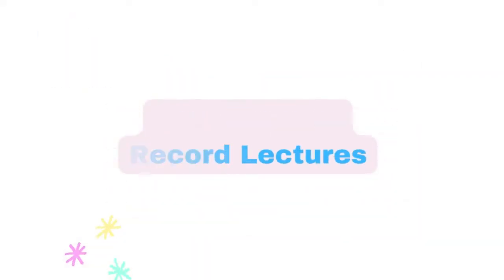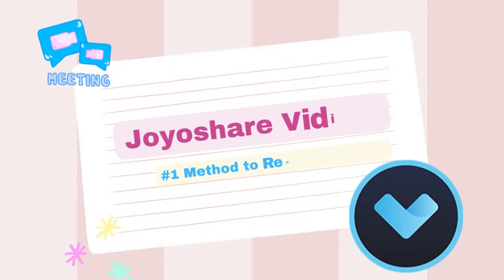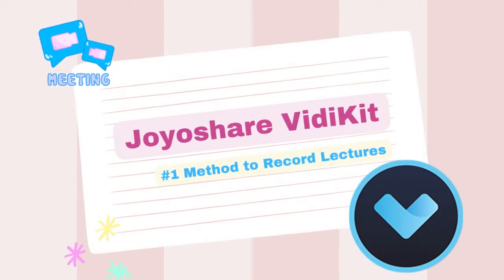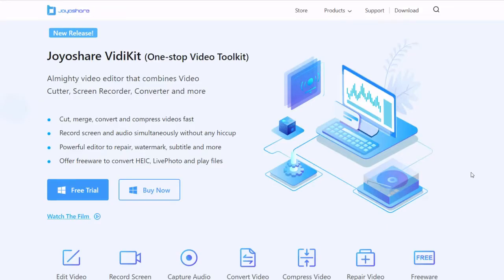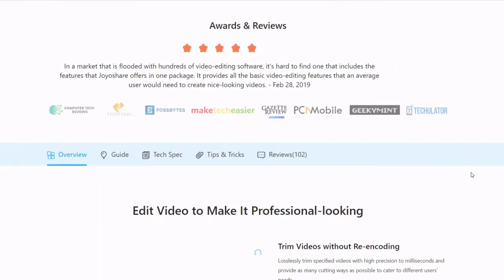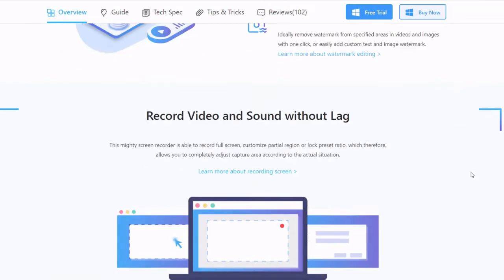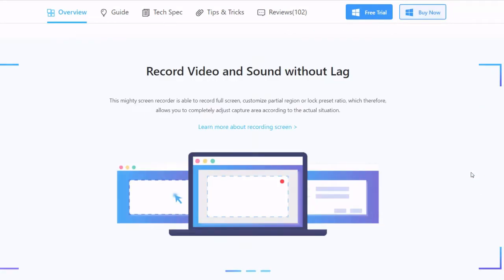Method number one, Joyo Screen Recorder. Joyo Screen Recorder can record lectures on Mac and PC in high quality, capture audio from sound sources like microphone, soundbar or system.